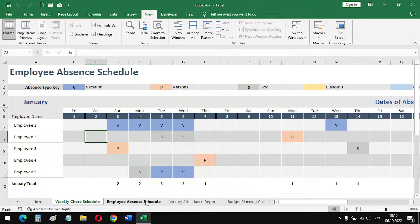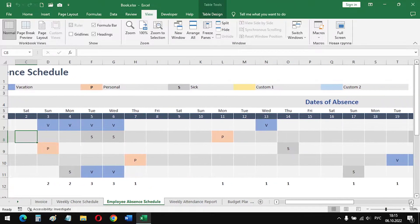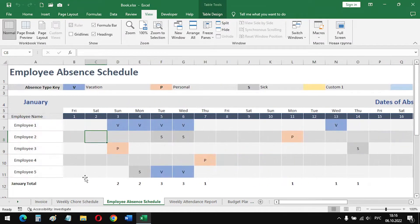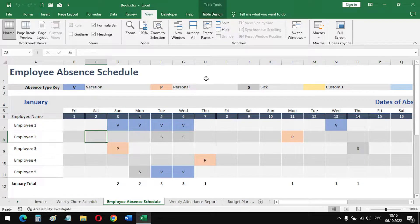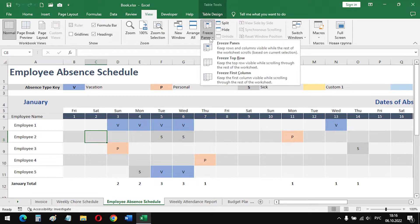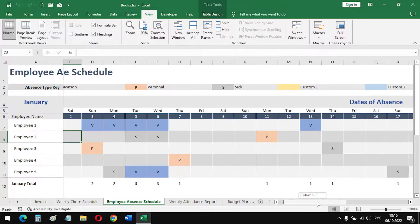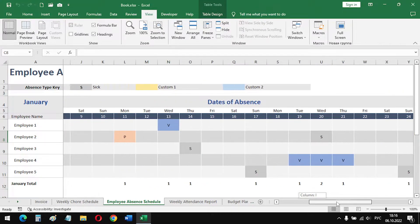The next example. Here the table does not fit in width. The headings of its rows are in the first column. Let's fix it. Press the button freeze first column. Now, our column A will always be on the screen.